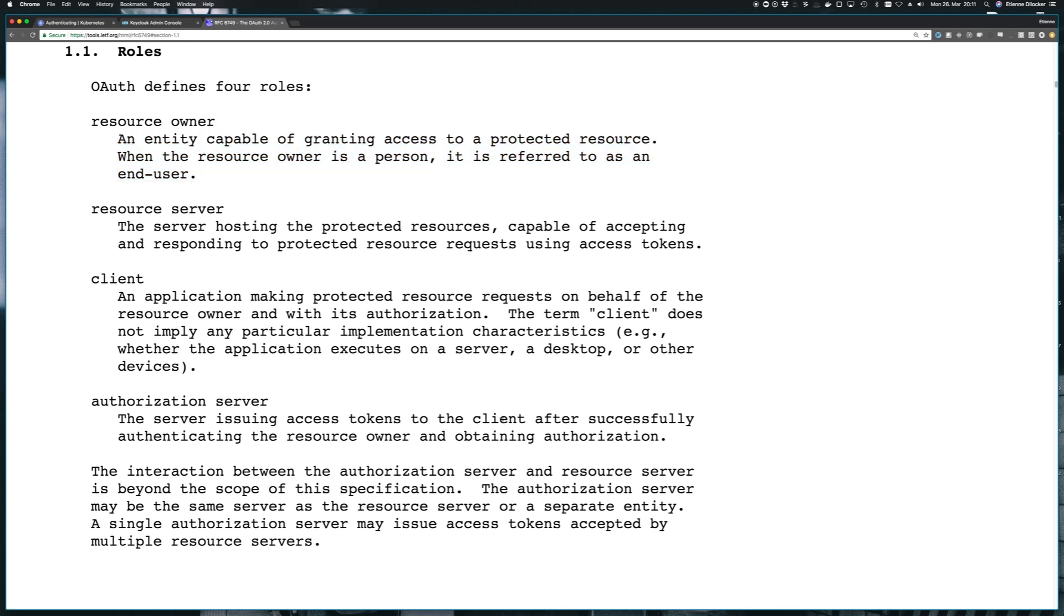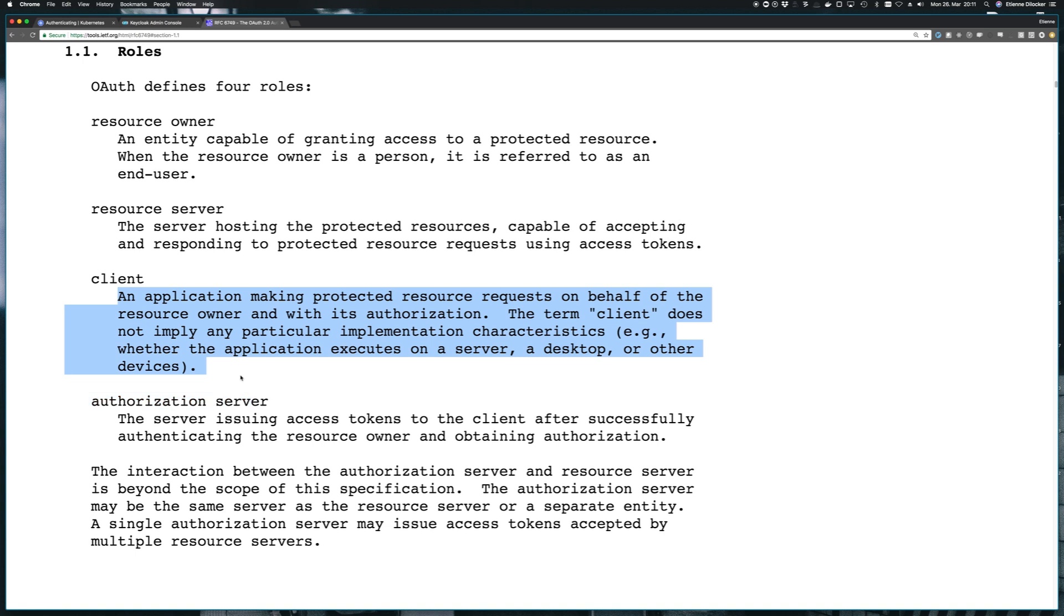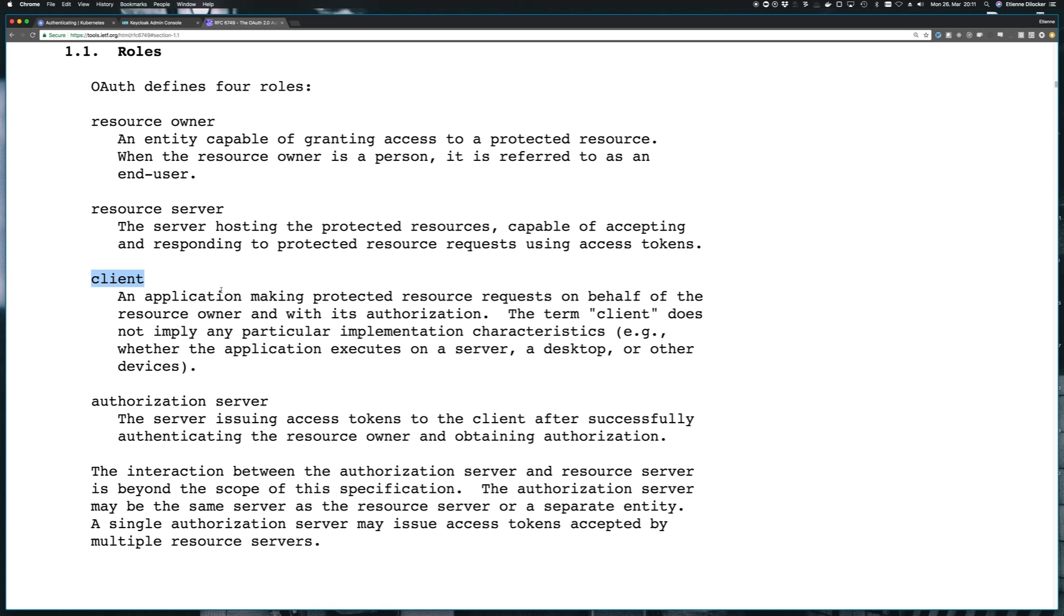But there's also the client. So let's read what a client is. An application making protected resource requests on behalf of the resource owner and with its authorization. The term client does not imply any particular implementation characteristics, for example, whether the application executes on a server, desktop, or other devices. So it looks like we need a client to represent a machine, and this machine that we have here that will make authorization requests on behalf of the user is our Kubernetes cluster. So we need a client that represents the Kubernetes cluster so that the user, the resource owner, can get a token issued by the authorization server.